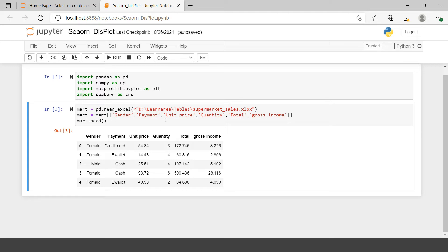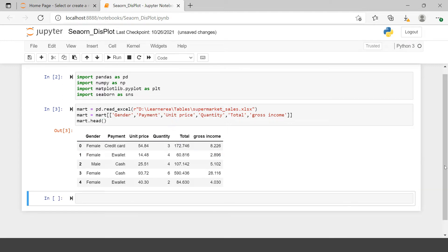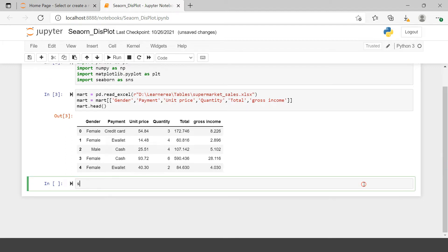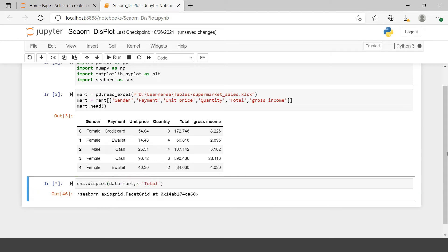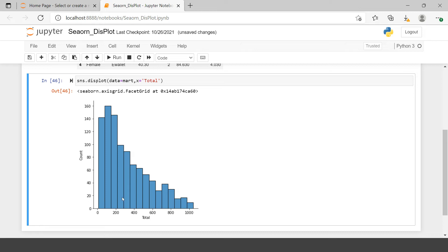Here we have all the required libraries imported and the supermart data is imported with some specific variables. Now let's start with our first displot. When you plot a displot normally without giving many conditions, by default it just creates the histogram. I just provided the data frame name and the variable name.